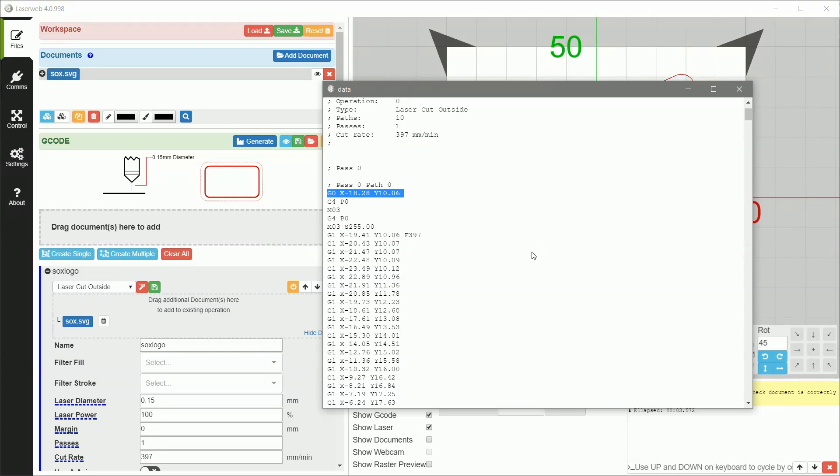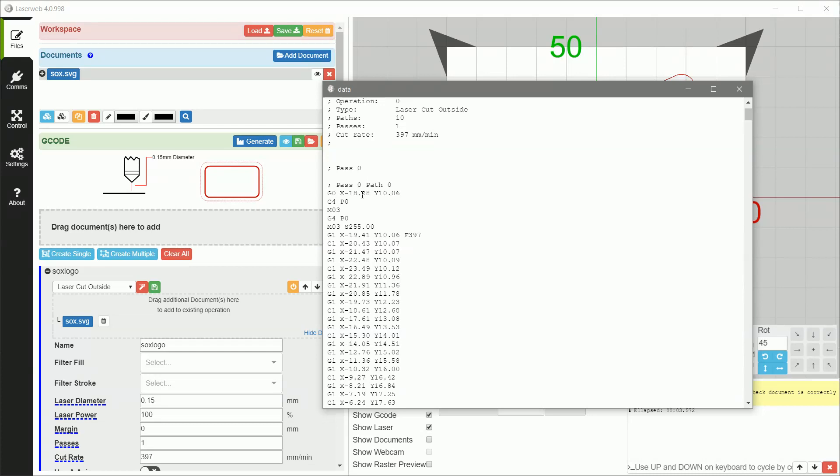So the fix for this is we're going to modify the G-code file outside of LaserWeb so that it uses G1 instead. I haven't been able to figure out a way to do it inside of LaserWeb, but there probably is, but I don't know how to do that. If you've got anything, put it in the comments section and maybe I can figure it out. So anyway, so we're going to fix that later, but that's positioning the laser to the initial spot.